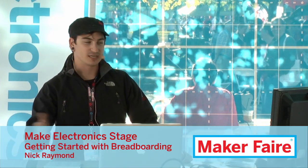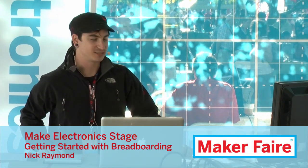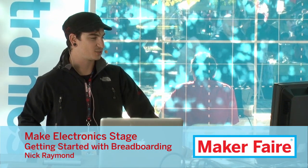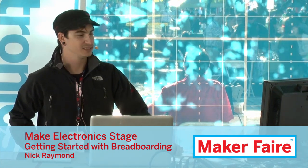Okay. Hey, everyone. My name is Nick Raymond. We're doing a talk today about getting started with breadboarding.